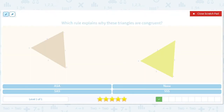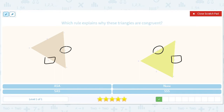Which rule explains why these triangles are congruent? We've got a side here which matches this side. We've got another side here which matches this side. And we've got a third side here which matches this third side. Congruent basically means the same exact size and shape — if you put this triangle right over this other one, they would perfectly overlap. So this is side, side, side again.